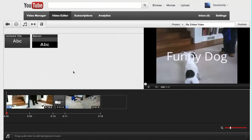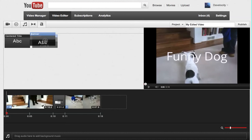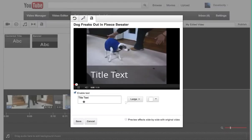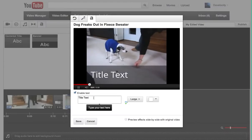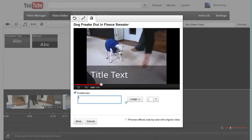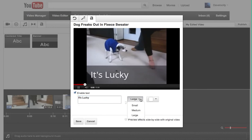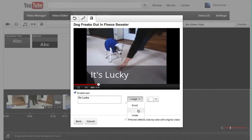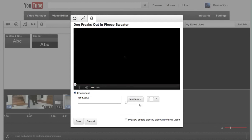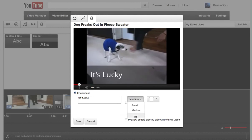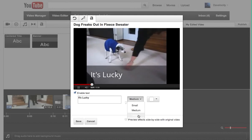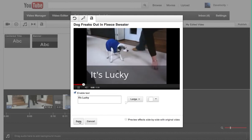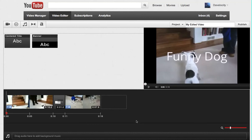Maybe at the end I want or towards the end maybe I want the name of the dog on the screen. So if I drag him down here and create a banner and I can change the font size maybe to medium. Oops. Or not. But I'll just hit save and you get the idea.